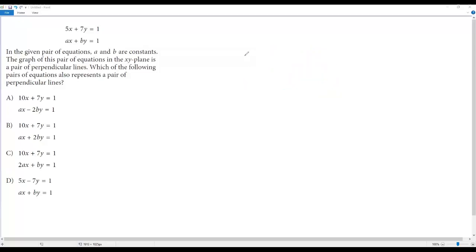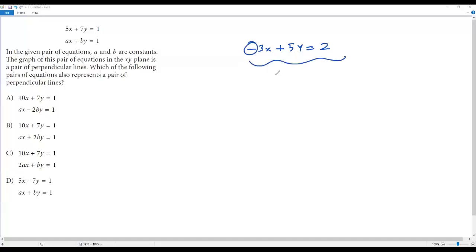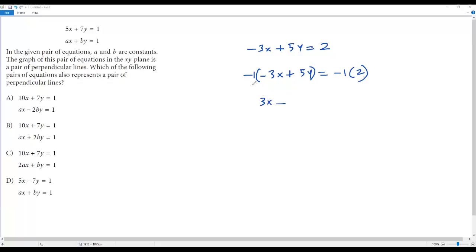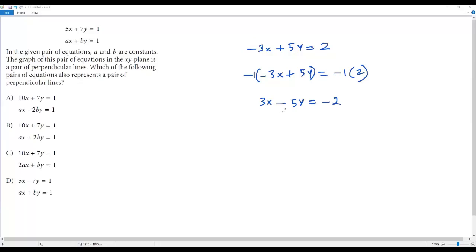What if the x-term has a negative sign? For example, negative 3x plus 5y equals 2. The x-term is negative, but the equation is still in standard form. Before switching the coefficients of x and y, we first multiply both sides by negative 1. Distributing gives 3x minus 5y equals negative 2. Now the x-term is positive, so we can apply the perpendicular line rule normally.